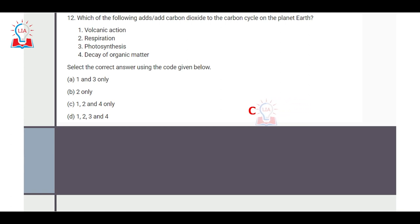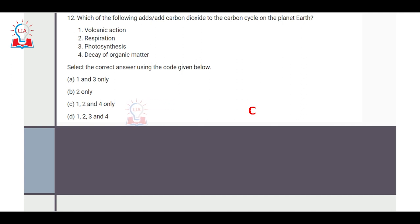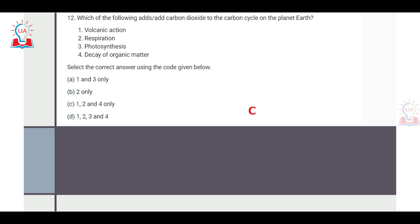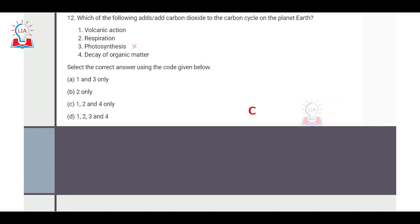The question related to the carbon cycle asks which of the following adds carbon dioxide: volcanic eruption, respiration, photosynthesis, or decay of organic matter. Volcanic eruptions emit CO₂ into the atmosphere. In respiration, we inhale oxygen and exhale CO₂, which enters the atmosphere. Photosynthesis, however, absorbs CO₂ and releases oxygen, so it does not add to the carbon cycle. Decay of organic matter releases carbon. Therefore, options one, two, and four are correct.